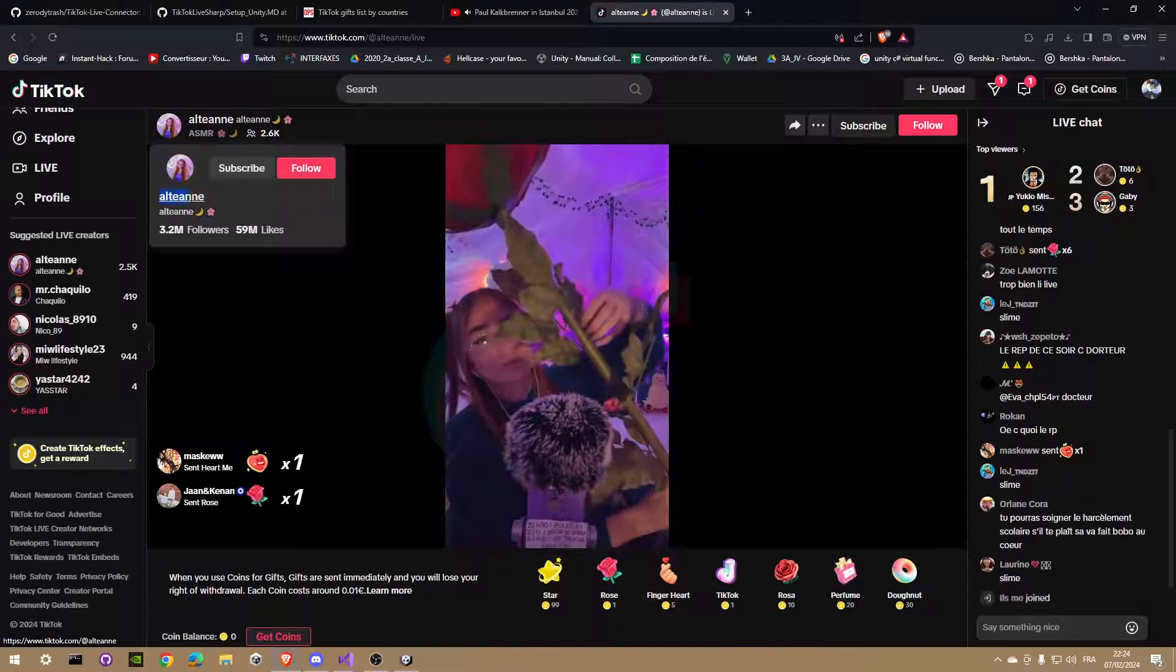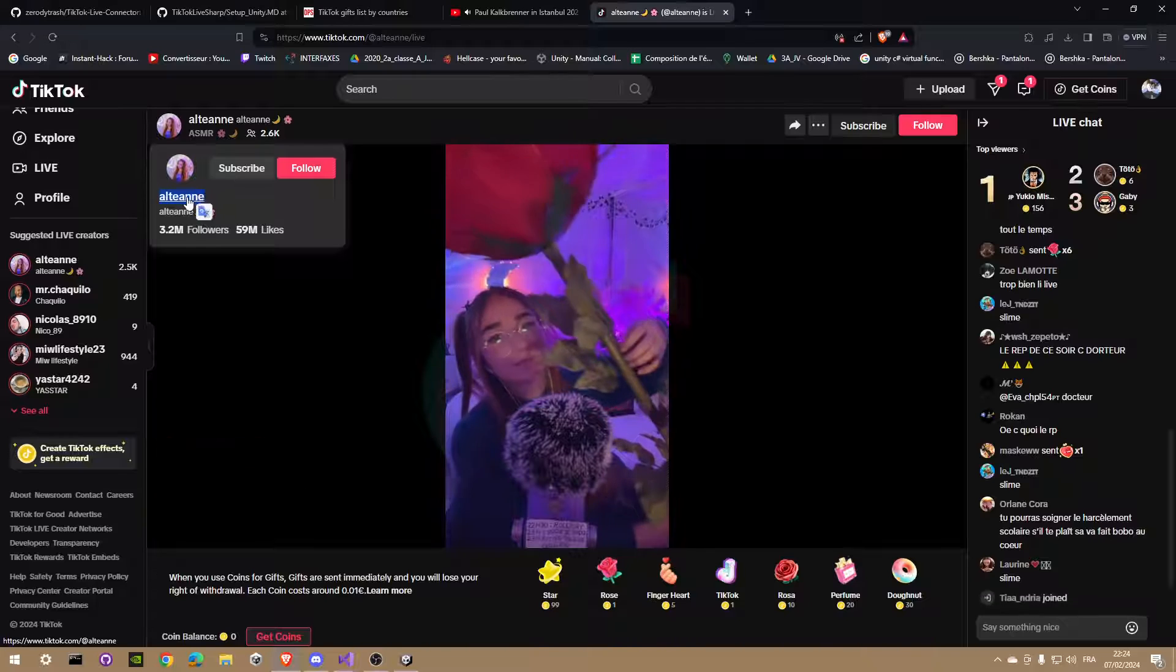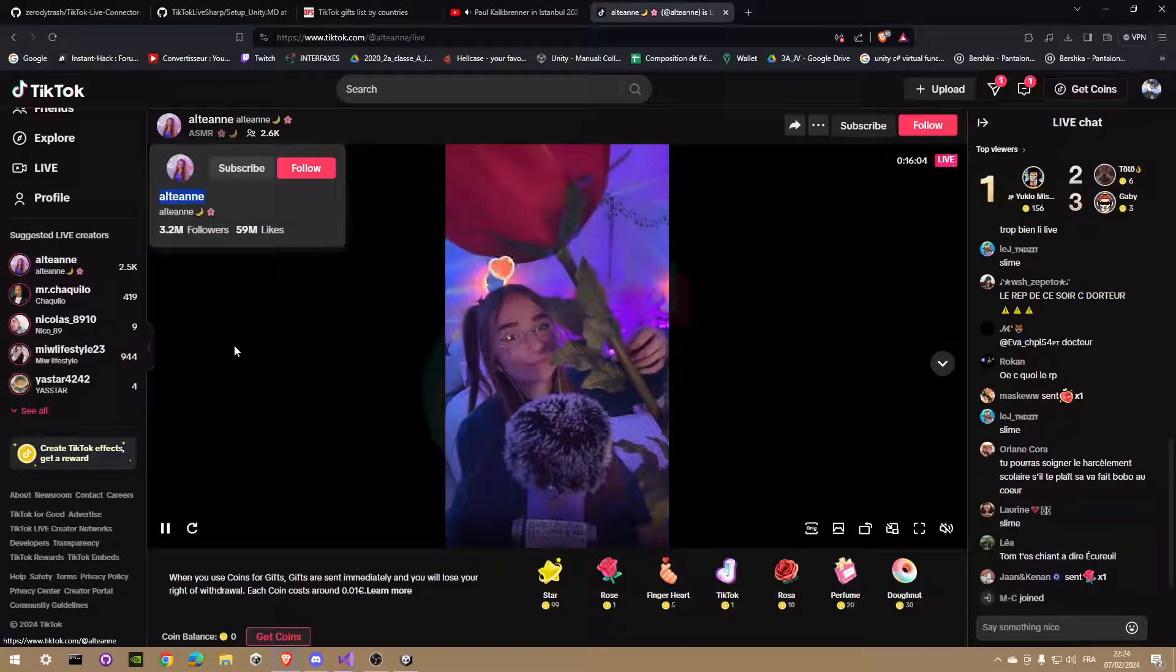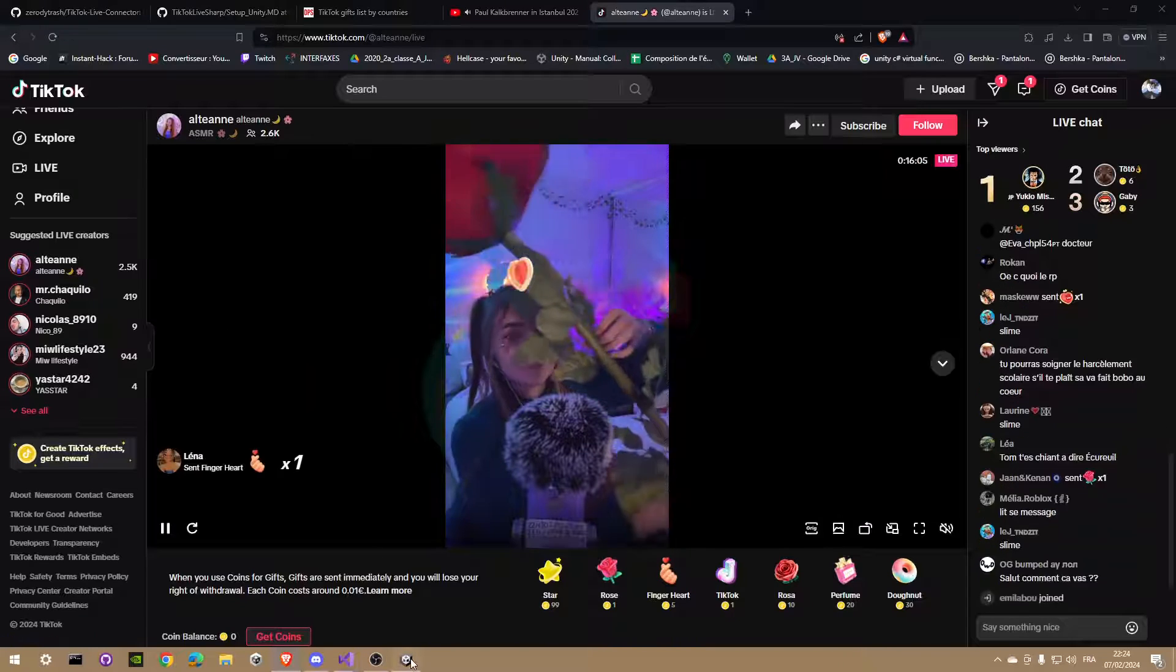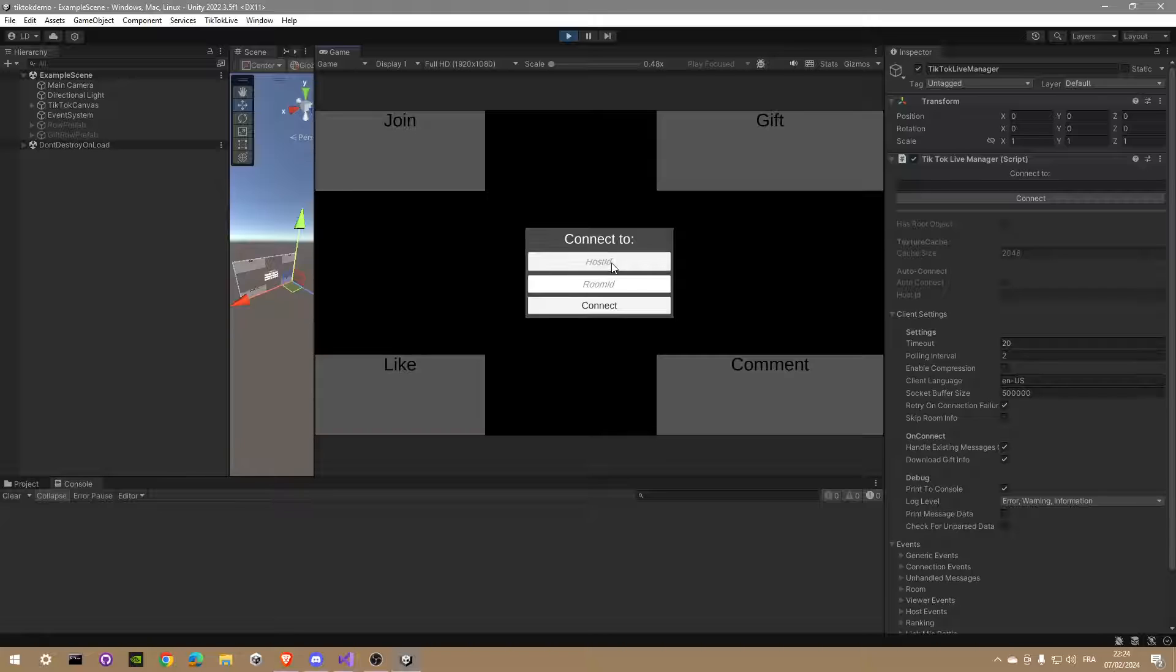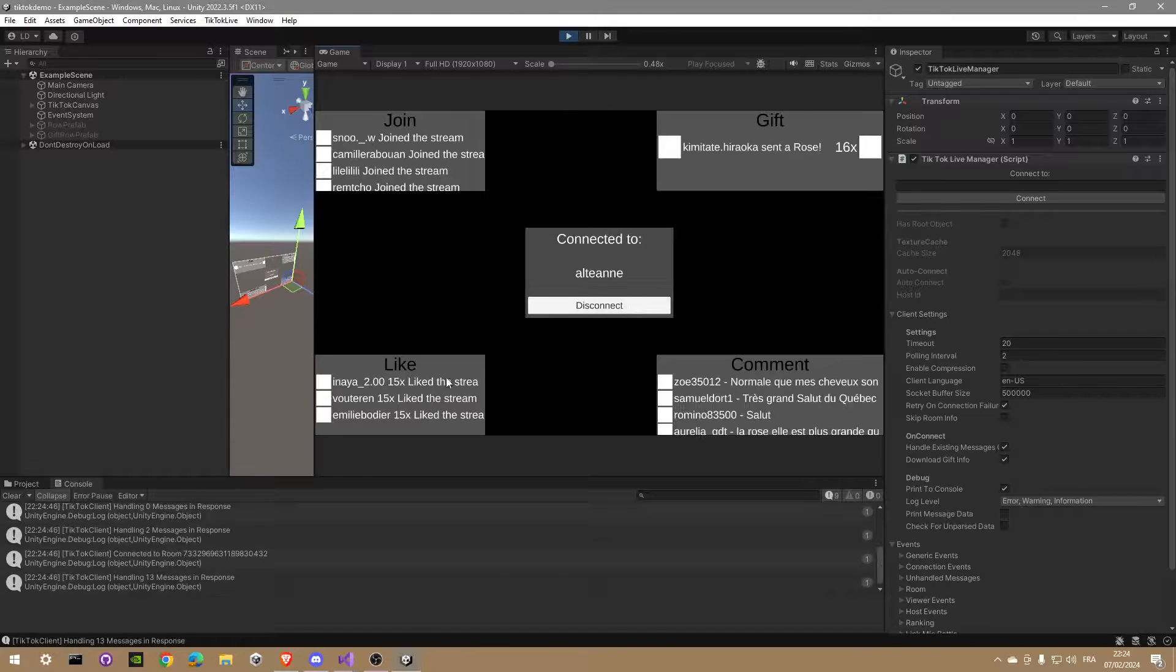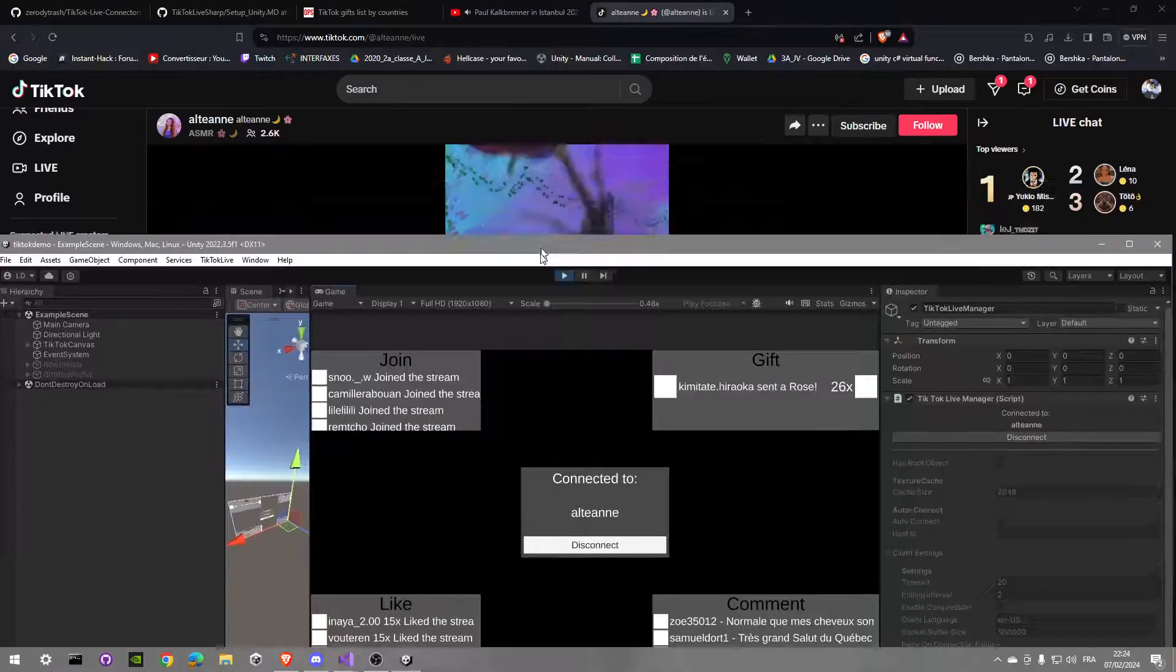So let's open TikTok, look for a live with a bunch of viewers on it to have a lot of interactions, then copy-paste in Unity the username of this person and check the connect button. Wait a little bit and voila.